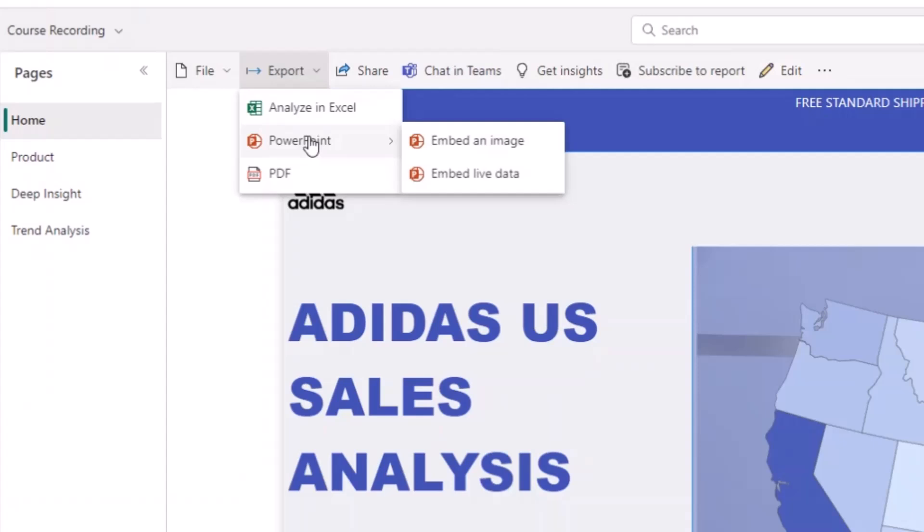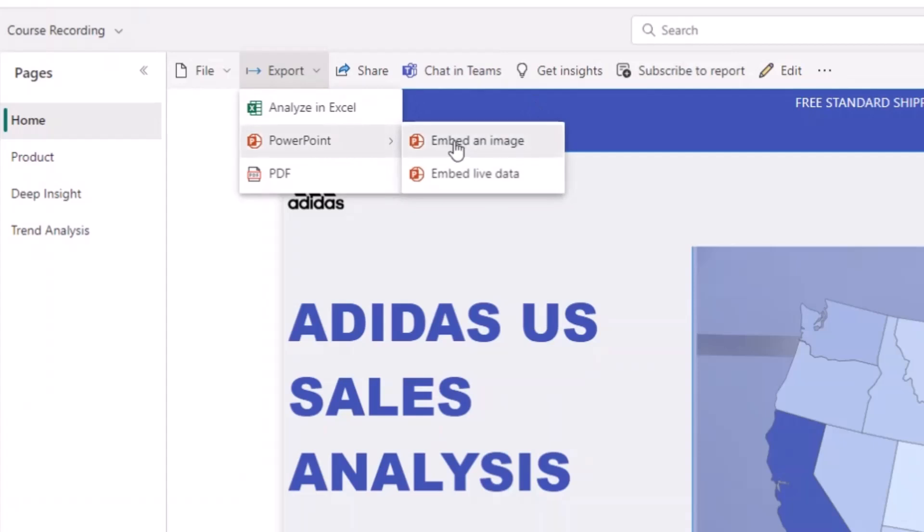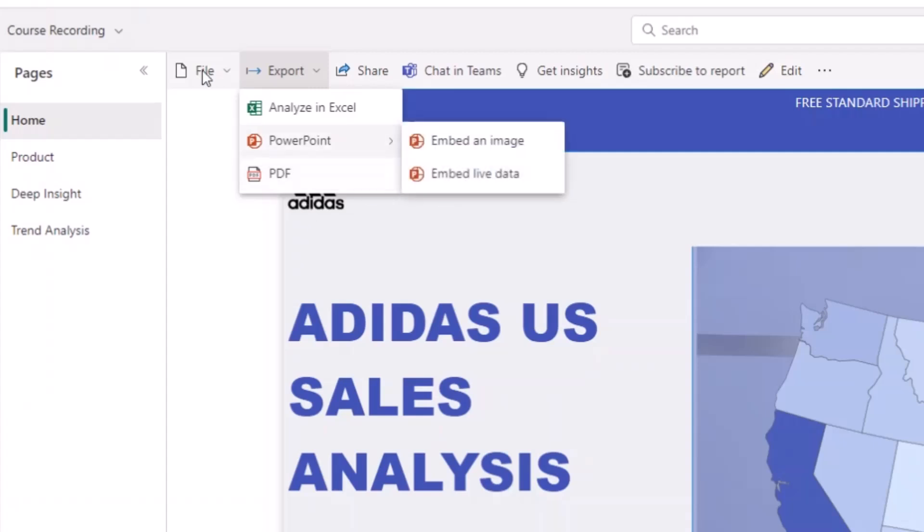Or you can even embed it as live data. But if you want to embed it as an image, it's going to export your dashboard or your report as an image into PowerPoint. Then you can now save that as an image and use it wherever you want to use it. You can also export it as a PDF.